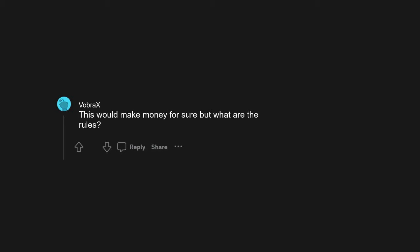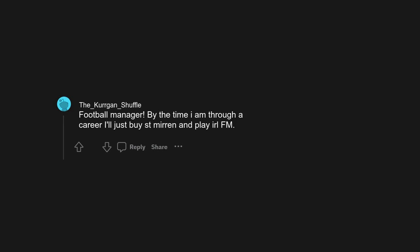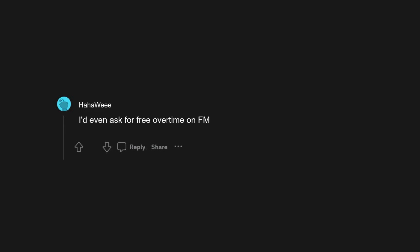The quiet game. Winner. This would make money for sure but what are the rules? Football manager. By the time I am through a career I'll just buy S.T. Mirren and play IRL FM. I'd even ask for free overtime on FM.